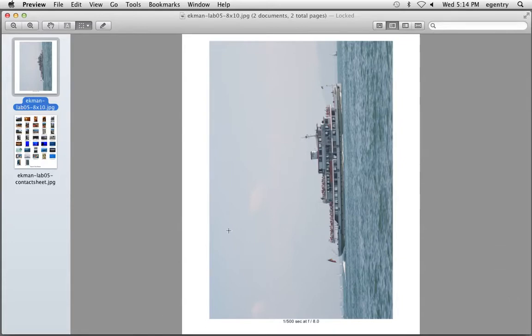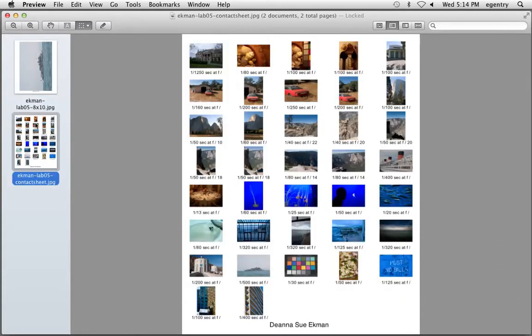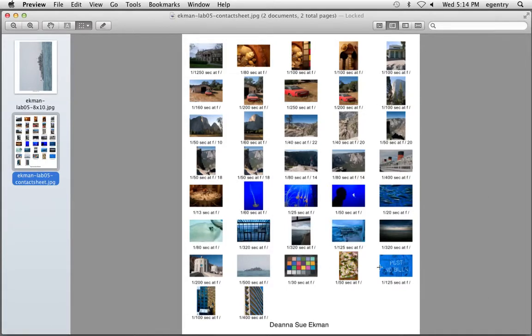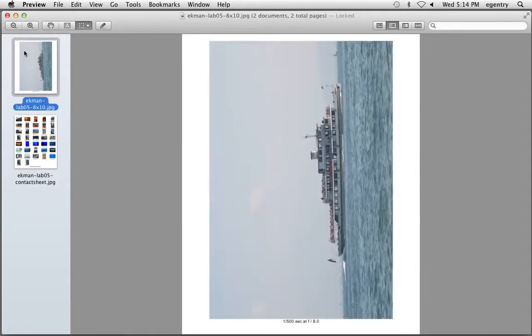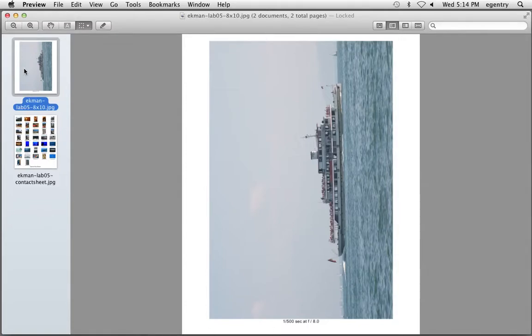So the goal or the objective by the end of the lab today is to make a contact sheet. We're actually going to be making a 4 column by 5 row contact sheet, and also to fit a full frame image onto an 8 by 10 sheet of paper with your metadata exposure information underneath.